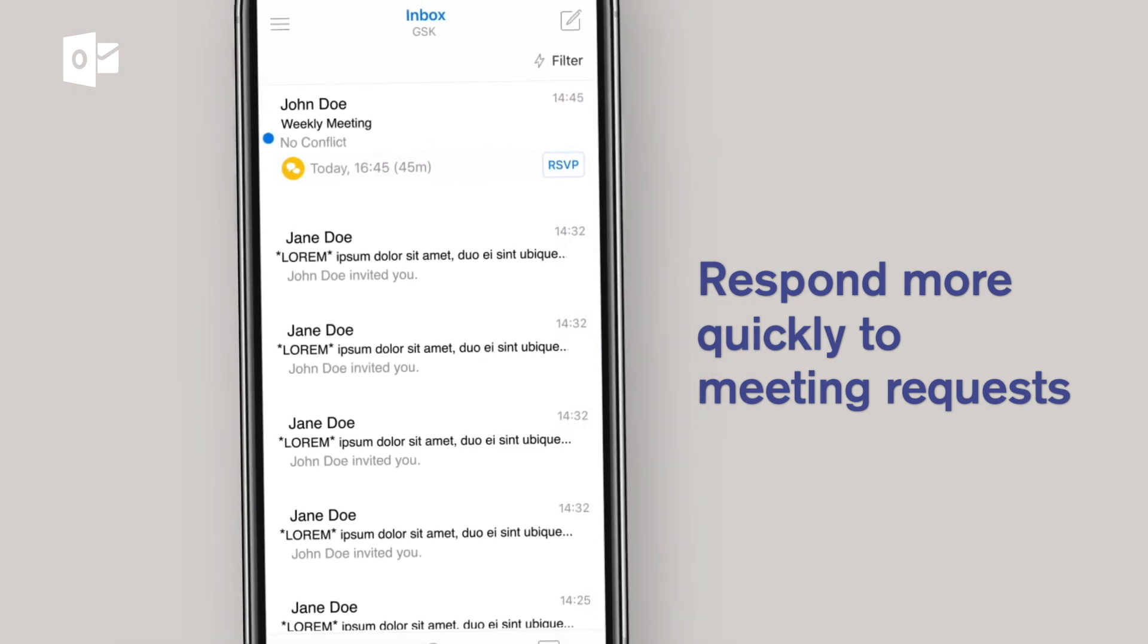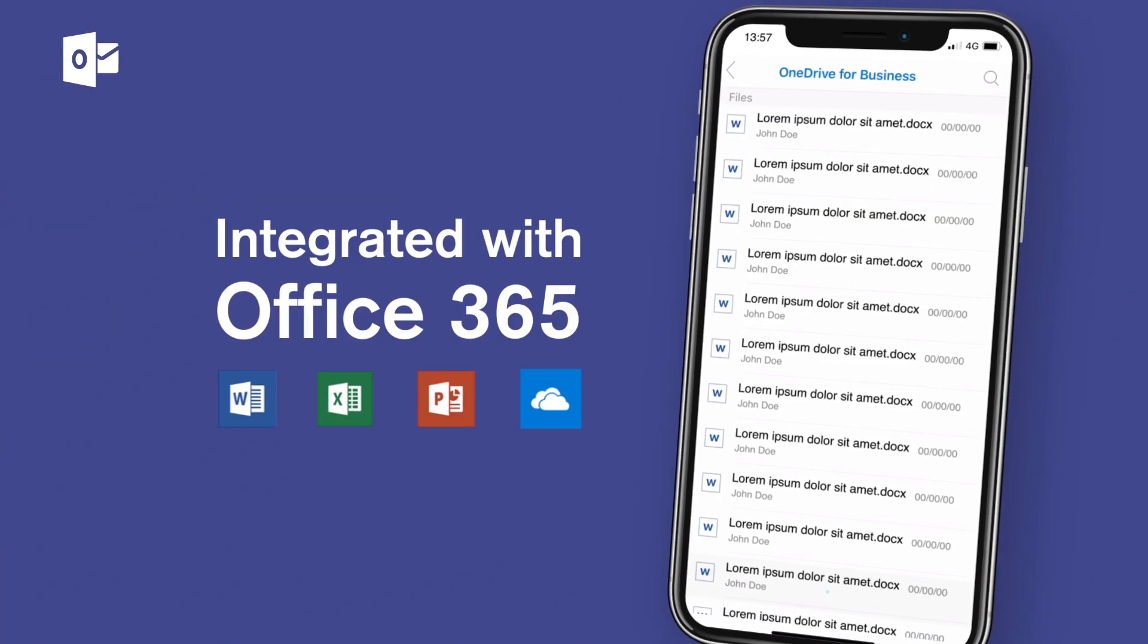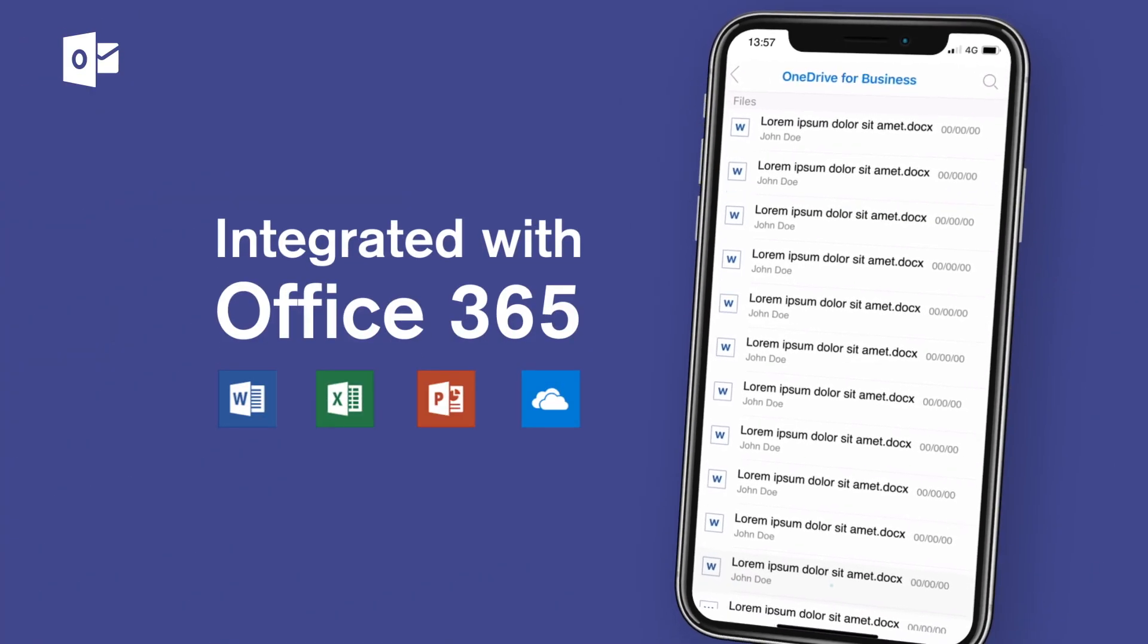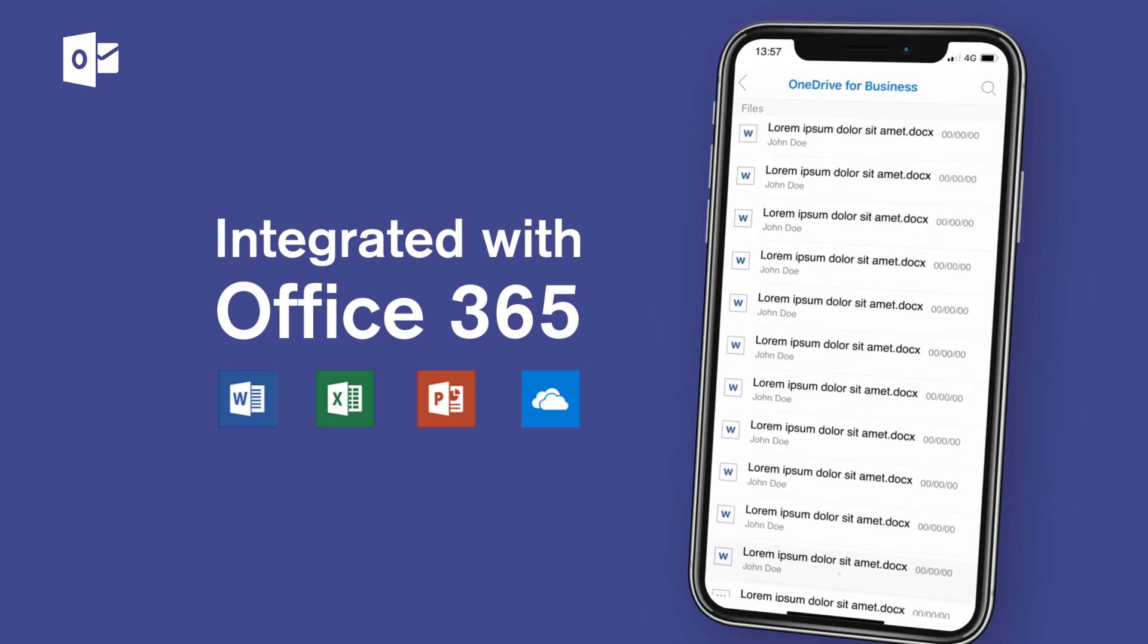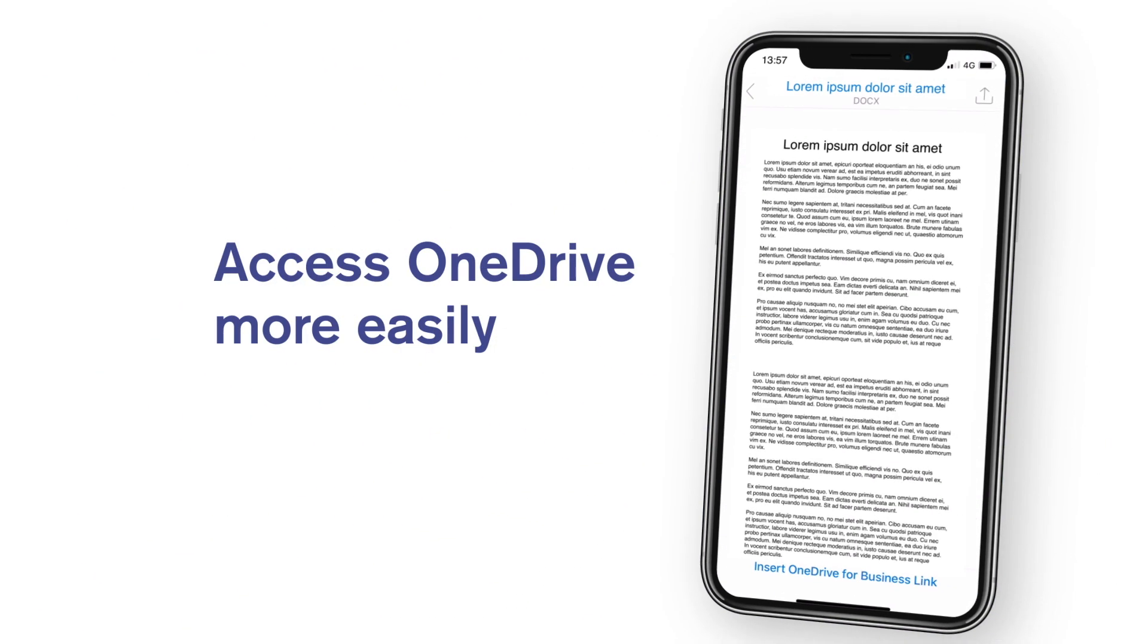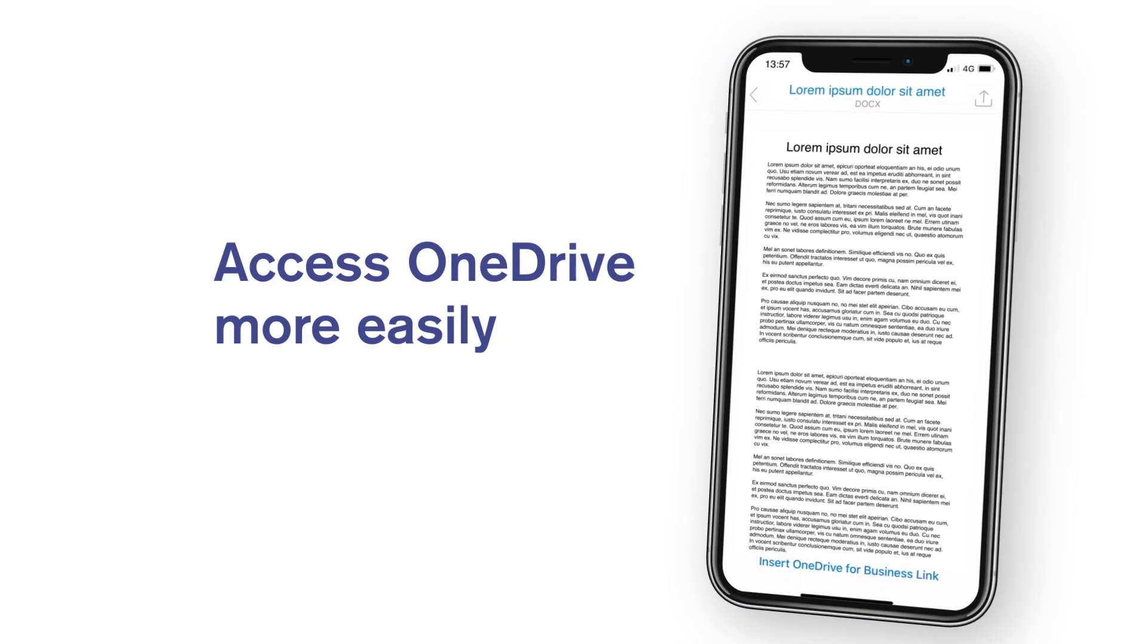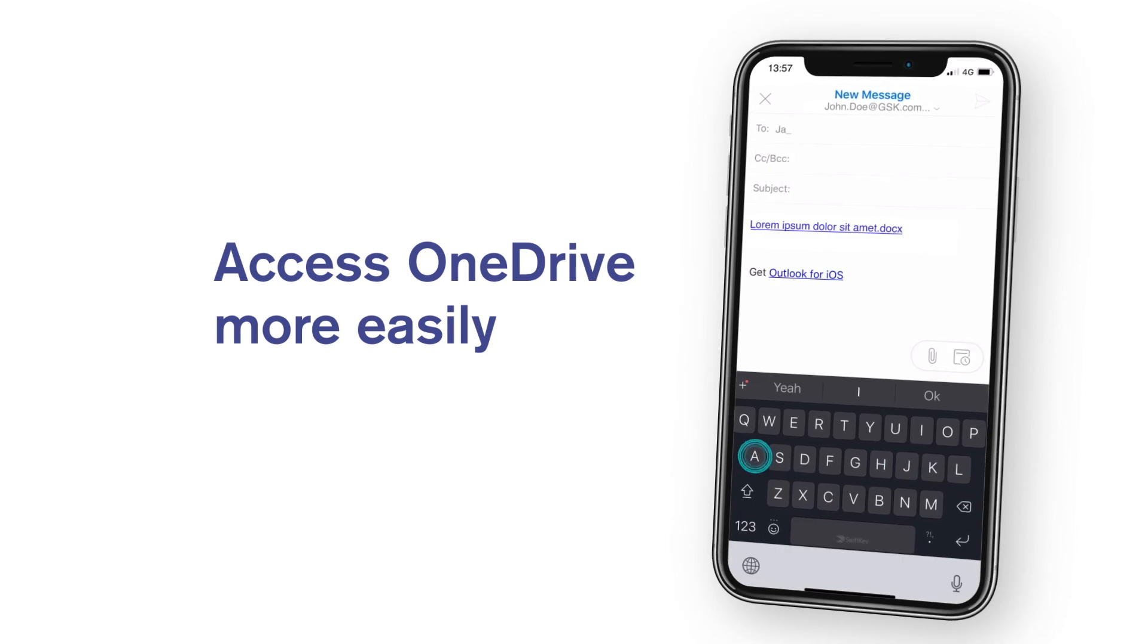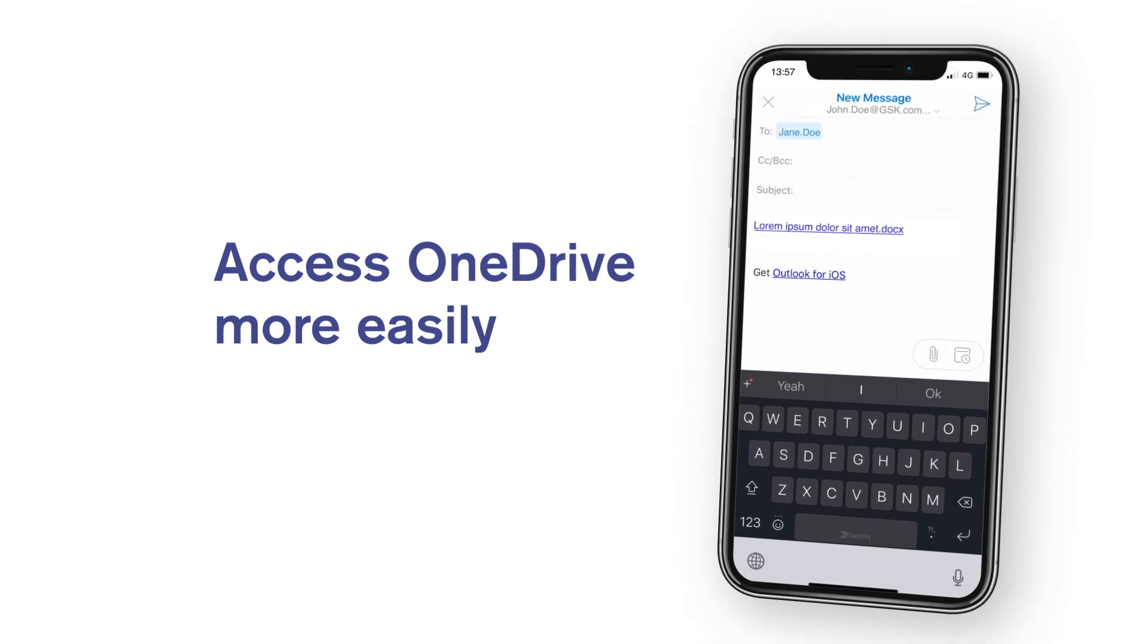The Outlook app is also integrated with Office 365, so you can access and share a link to the files stored in your OneDrive for Business.